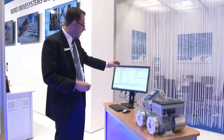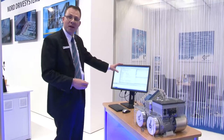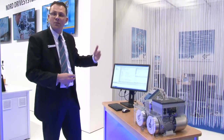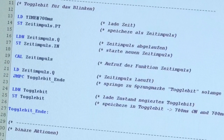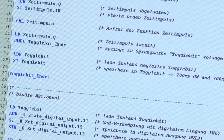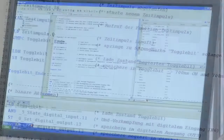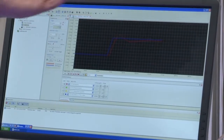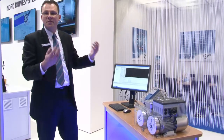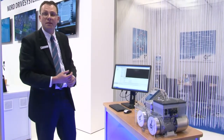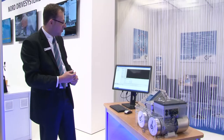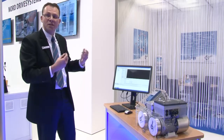The engineering tool with the structured text unit is well known for all PLC programmers. Additionally, there is an oscilloscope function integrated, and this functionality helps the customer to support this machine.